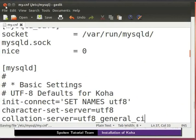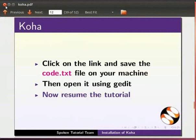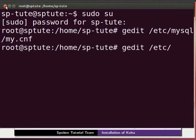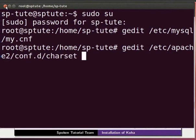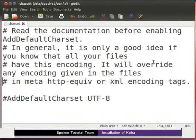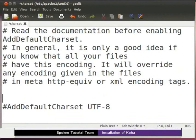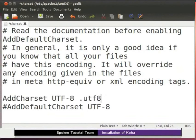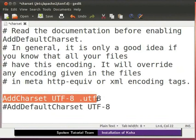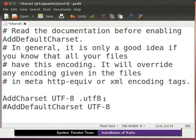Save and close the file and go back to the terminal. Next, type the following command: gedit space slash etc slash apache2 slash conf dot d slash charset and press enter. It will open the apache2.conf file.